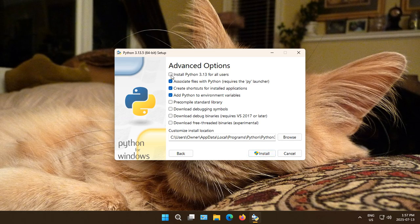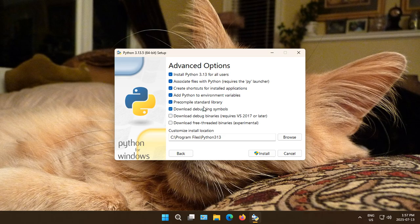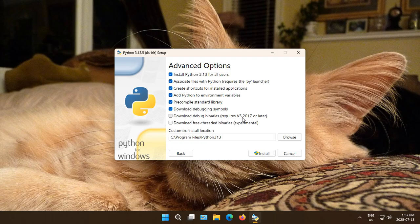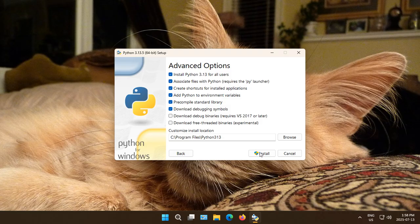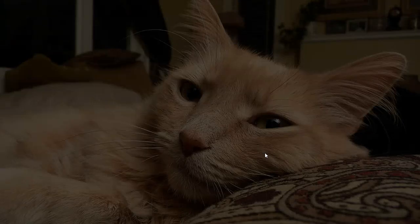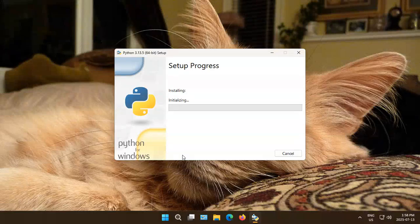And let's check off Install Python for all users and Download Debugging Symbols. If you have Visual Studio 2017 or later installed, also check off Download Debug Binaries. Now click Install and click Yes if there's a prompt.